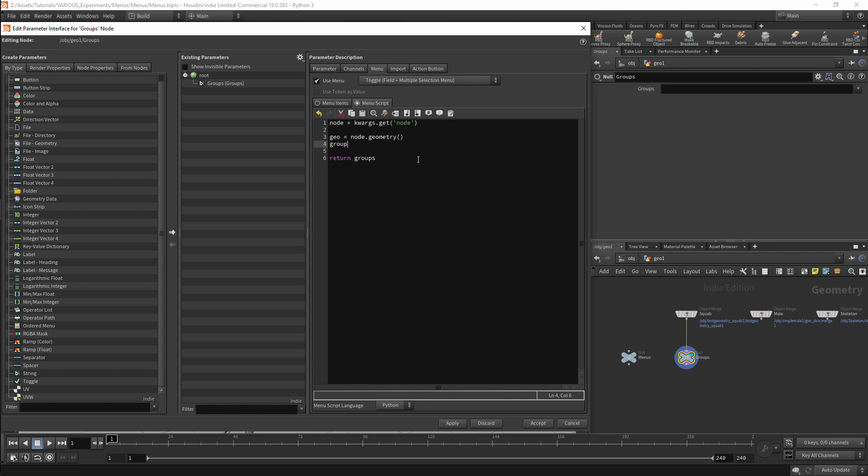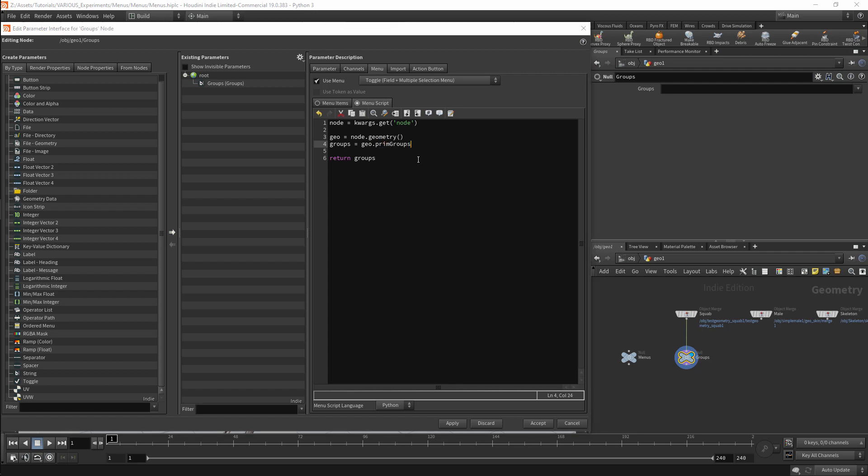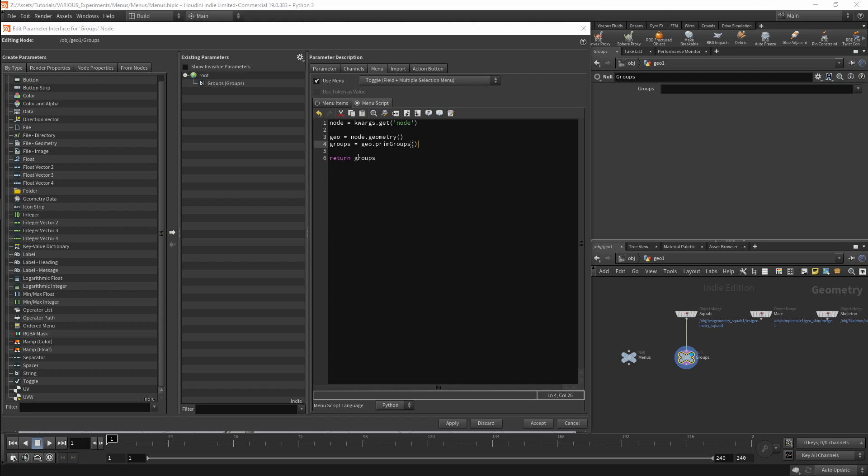We can now access the information in our geometry. In this case we will get our groups using the method primGroups. This will give us a list of all the groups, but it will not work for our menu. This is because we need a pair of values, a value and a name.